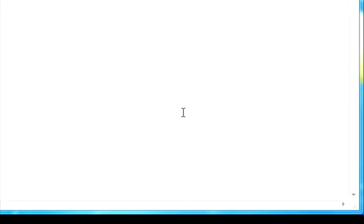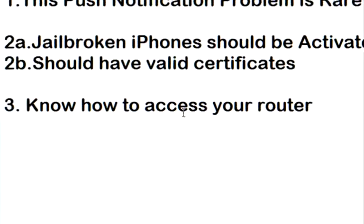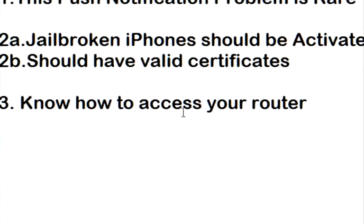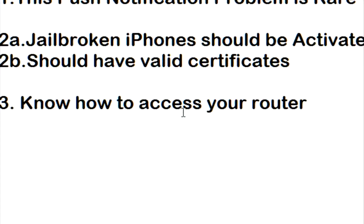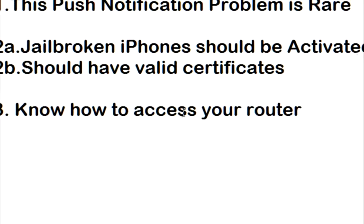Before we get started, there's a few things I want to talk about. So one, as I said earlier, this is a rare push notification problem. You usually don't have to change your default DNS providers in order to fix push notifications for your Apple devices. But if you have an iPad and push notifications still isn't working, then more than likely this is your problem.